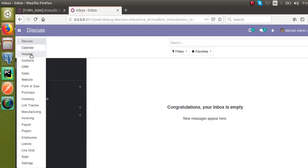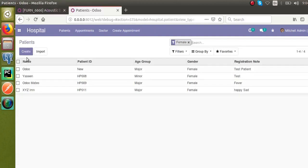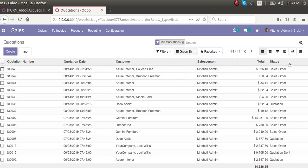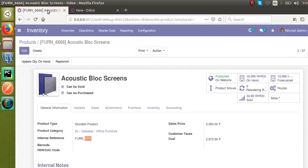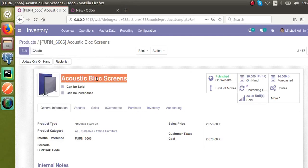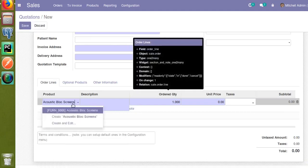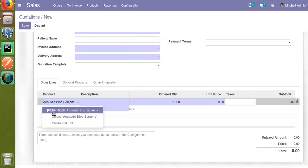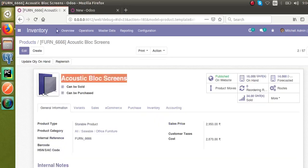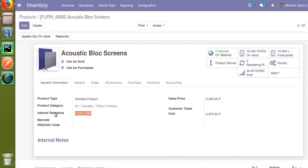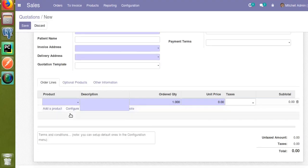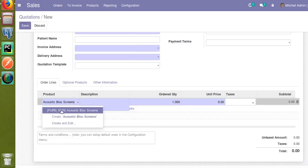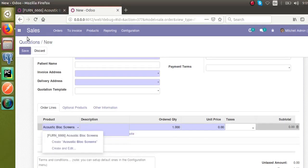Now if I open a sale order where we have a many2one field of the product model, I'll go to Sales and create a new quotation. If I search this product in the many2one field, you can see the name is coming as a combination of the internal reference and the product name — so searching 'Acoustic Block Screens' shows the internal reference followed by the name.